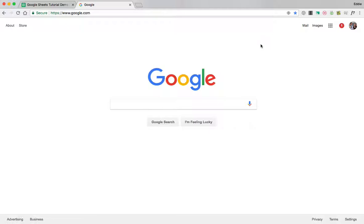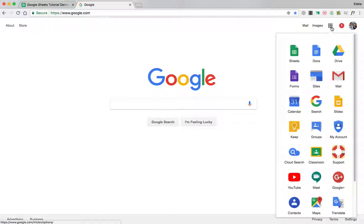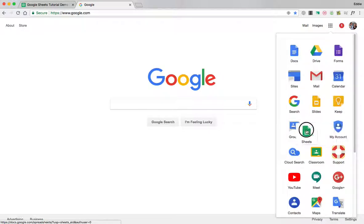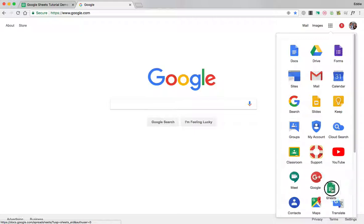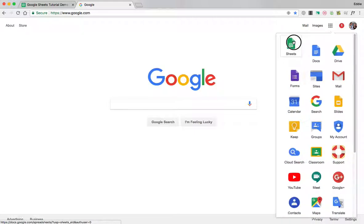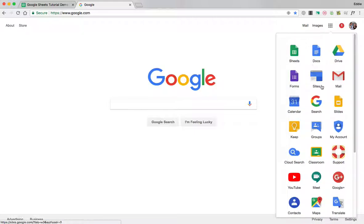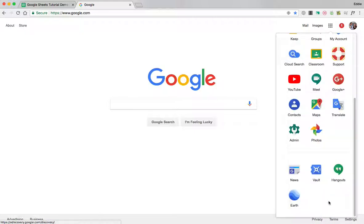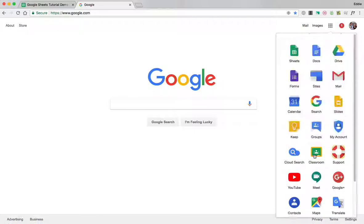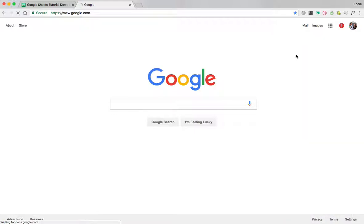Now, one way to access your Google Sheets is to simply go to the top right corner and click on the app grid where it says Google Apps and find wherever Sheets is located in the grid by scrolling down and then you can click on Sheets.